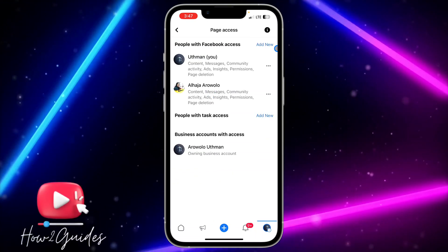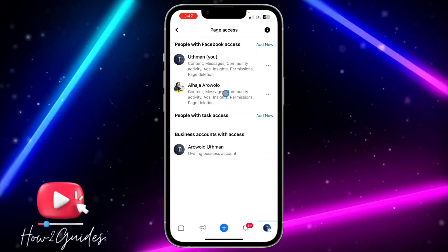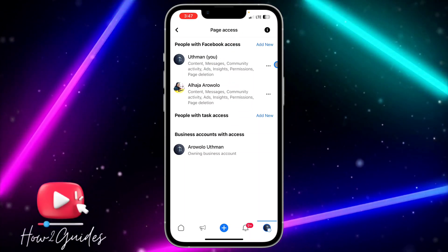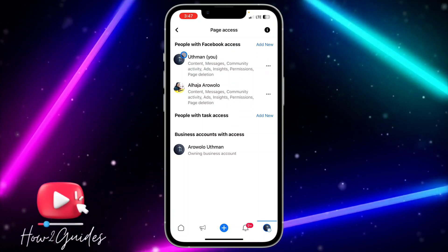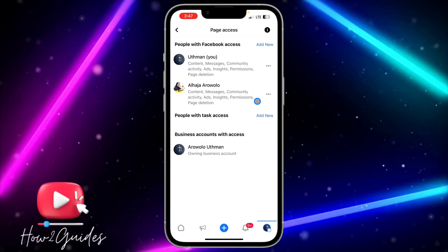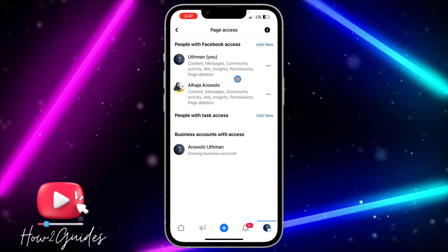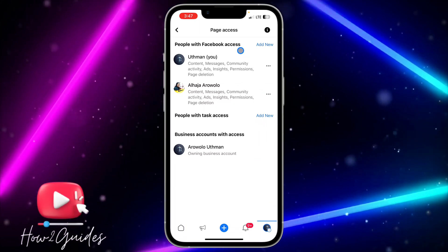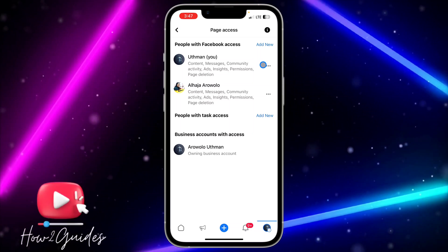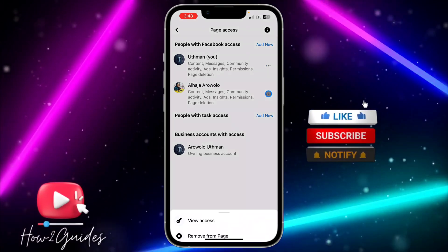You're going to see all the people that have access to your Facebook page. This is your own main account, and this is someone that you have sent a request to and they have accepted. So you are going to see all the lists right here.